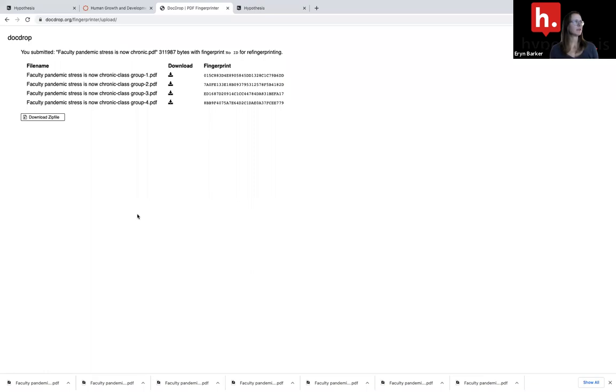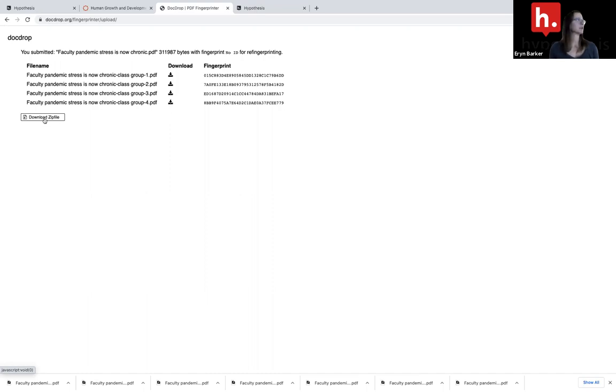Now that I have these four fingerprints, I can either download them individually to my device or I can download them as a zip file to my device.